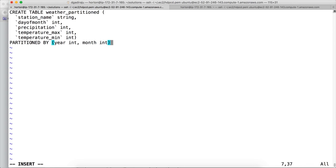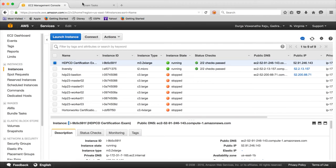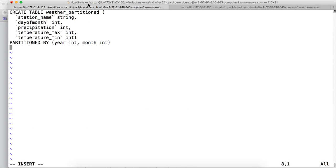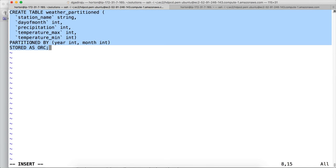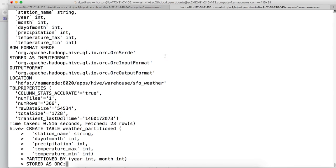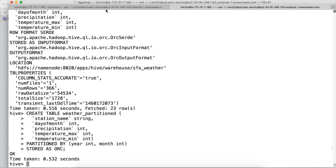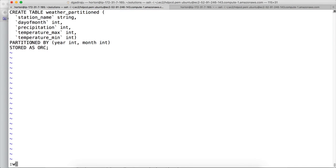Once you define partition by clause, if they specify to use some custom delimiter, you can say row format delimited field terminated by and give the custom delimiter. But in this case, they haven't emphasized on the delimiter so we will leave the default delimiter. But they have emphasized that the file has to be of type ORC file. So here we have to say stored as ORC. And that's it. You don't need to add anything else. Now as the create table command is created, we will test it. The table is created successfully. So save it.